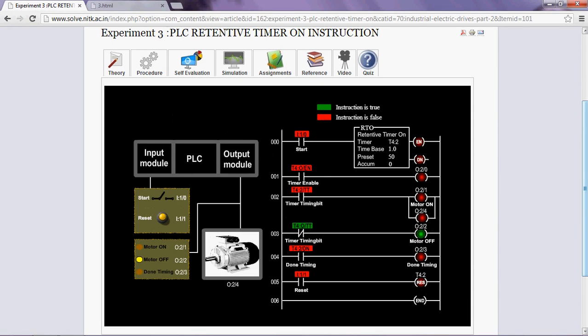Welcome to virtual lab at NITK. This is the instructional video of the experiment PLC retentive timer on instruction.